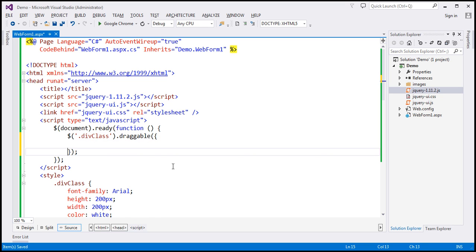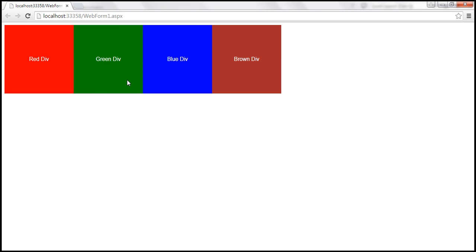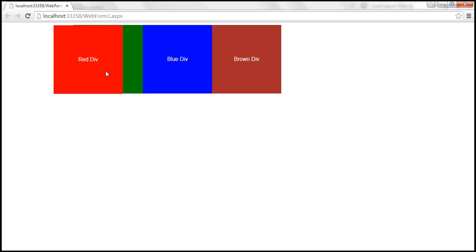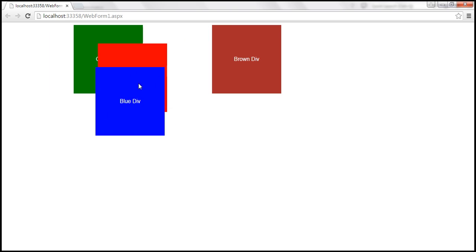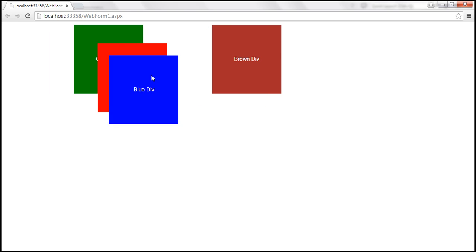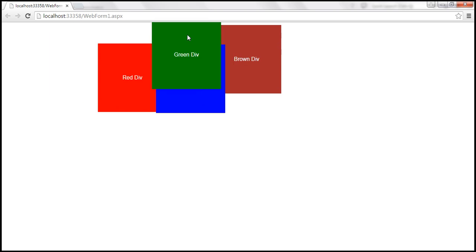We are saying we want to stack this on top of any div element that has the style class applied — that's the selector. After saving and reloading, when I drag the red div it stays on top of all the other div elements. Similarly, dragging blue div or green div now puts each on top of all the other draggable div elements.